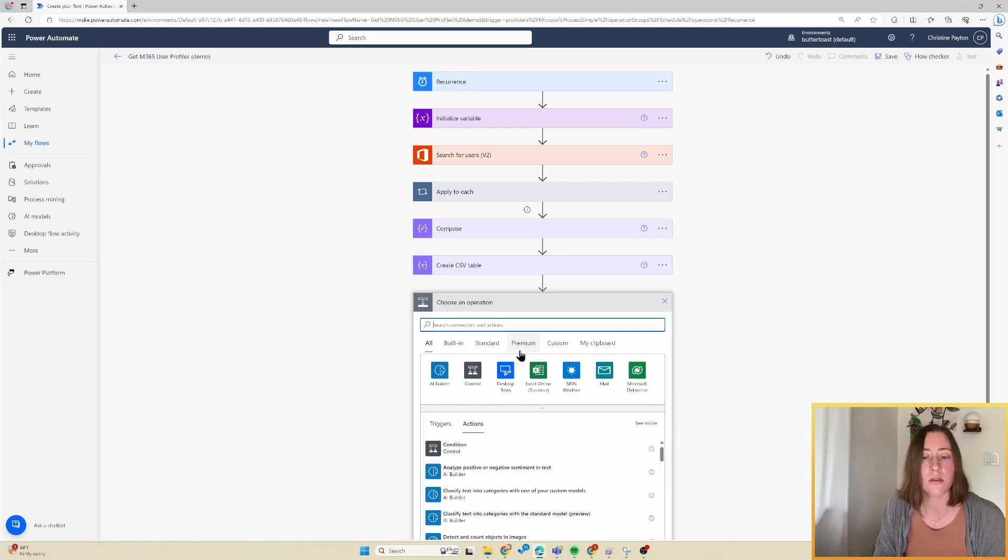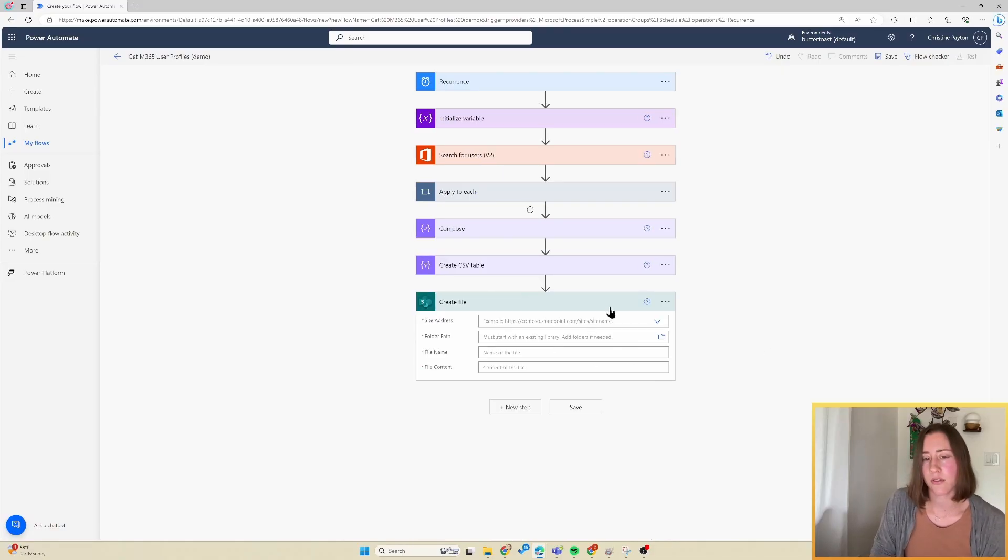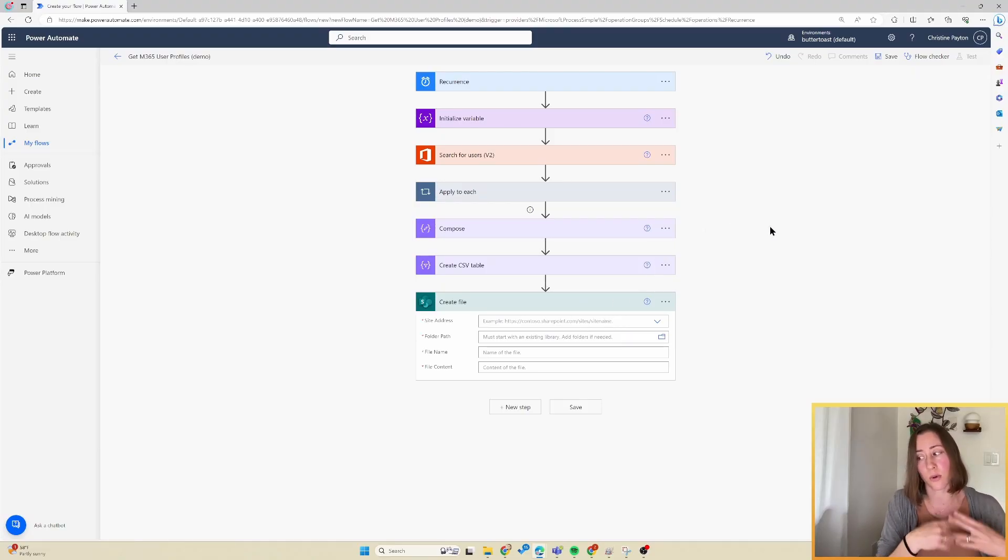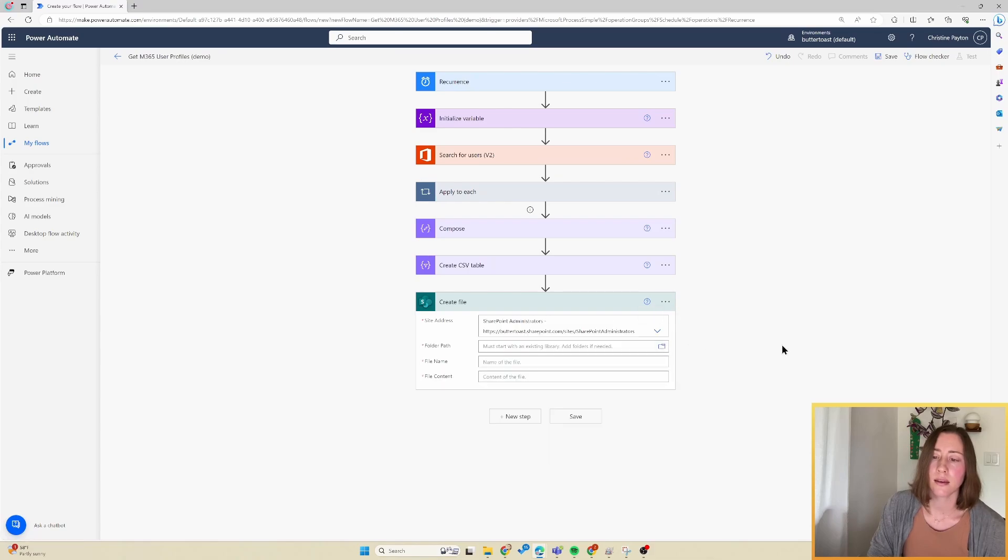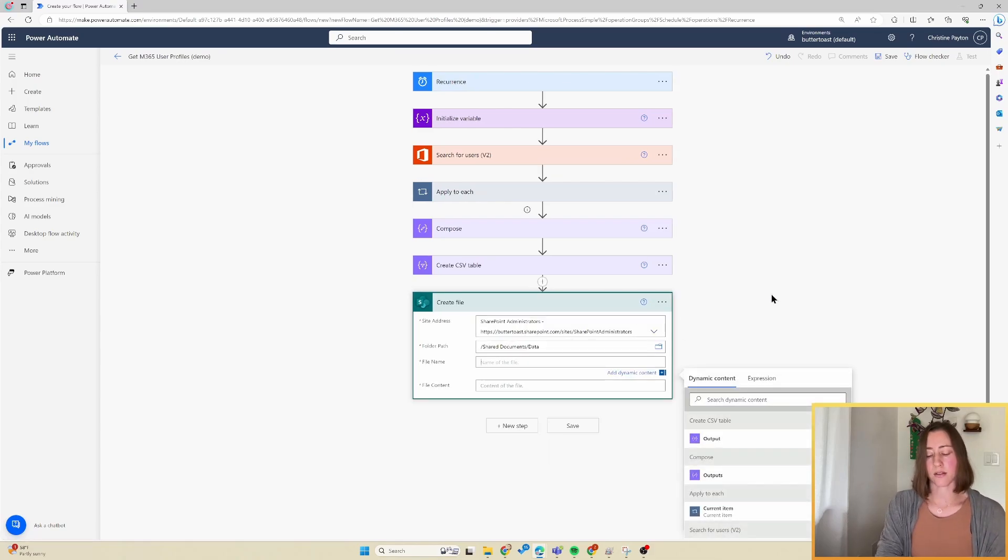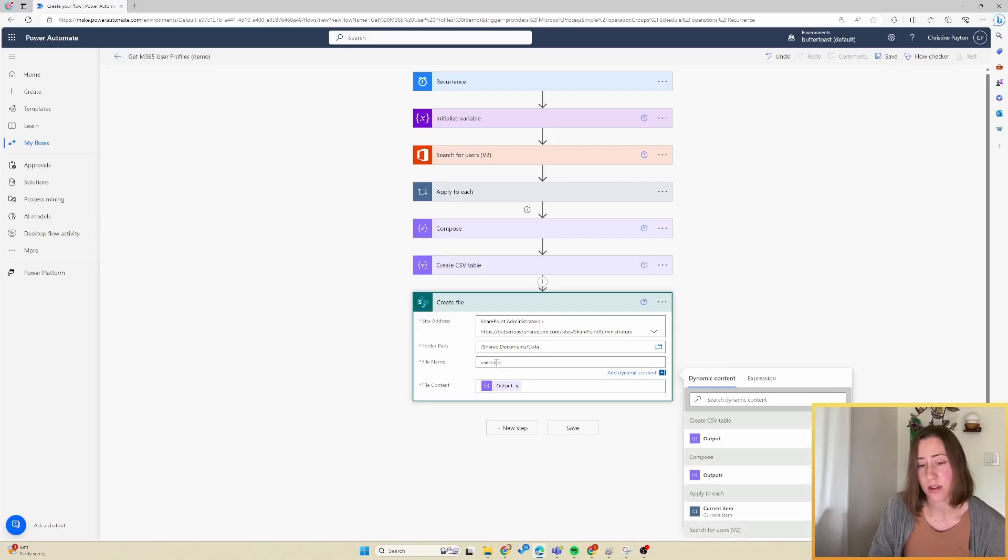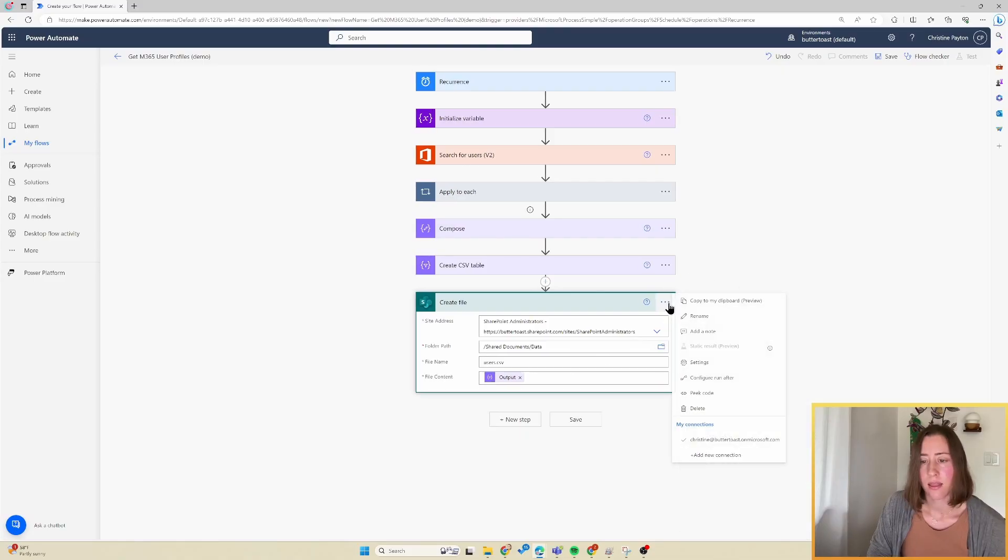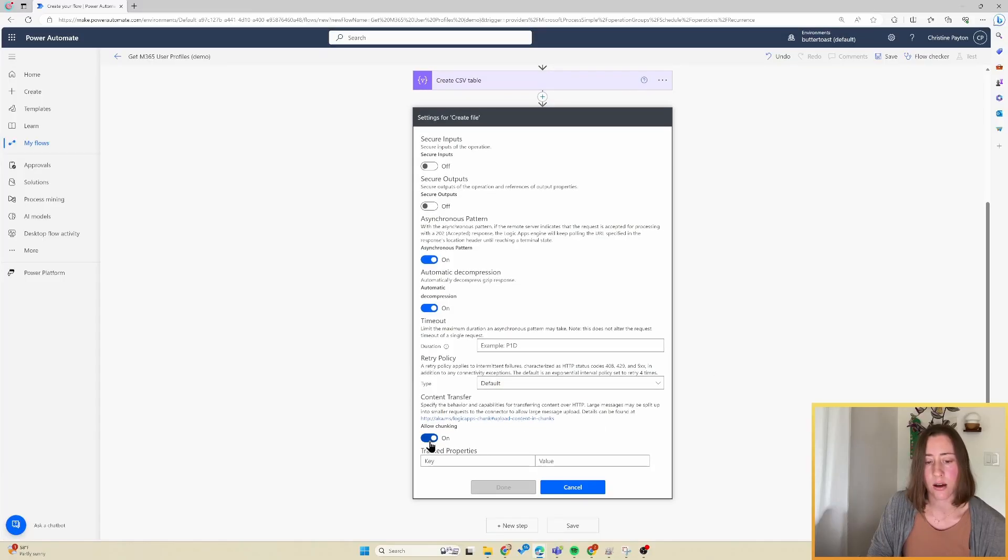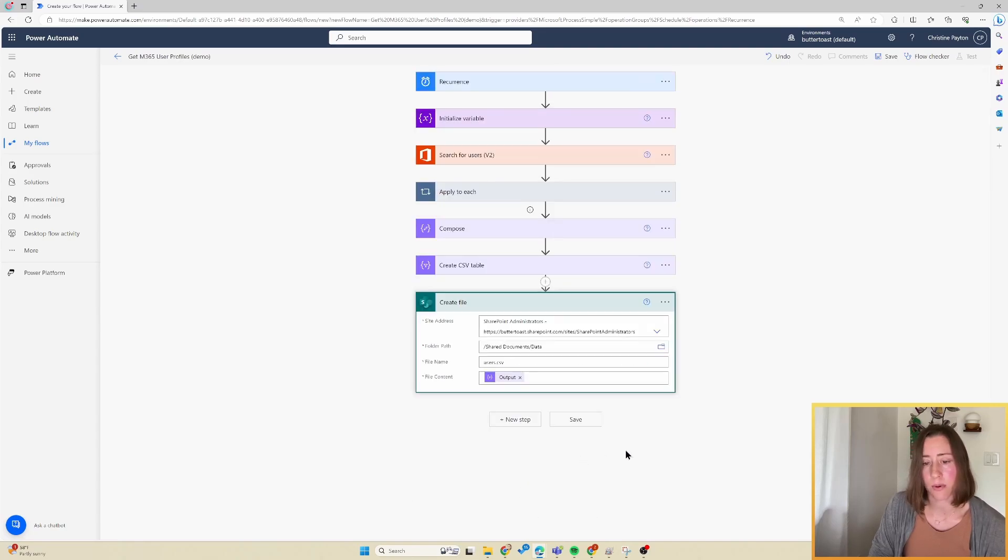And then we're going to use that to create file in SharePoint. And we're creating the file in SharePoint so that we can connect directly to it in Power BI and schedule refresh on it so that our user profile data is automatically updating. Our Power BI data set is automatically updating based on that file. So I'm going to choose my site and my folder and then name the file. So I'm going to call this users.csv. And then for our file content, we're going to use our output of the create CSV table step. And if you wanted to create a JSON file, you would just have this be dot JSON instead and drop in your compose step in the file content. And then the other thing we need to do here is go into the ellipses menu and go to settings. And we need to turn off allow chunking. This is going to make it so that when our flow runs on the schedule, it can overwrite that file.